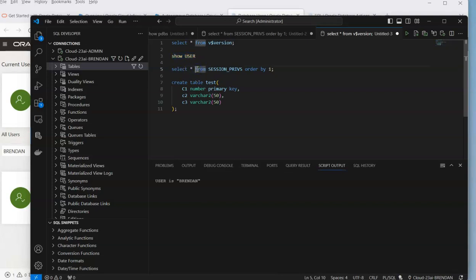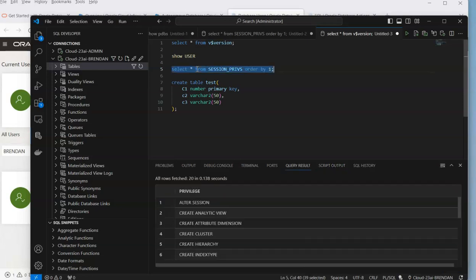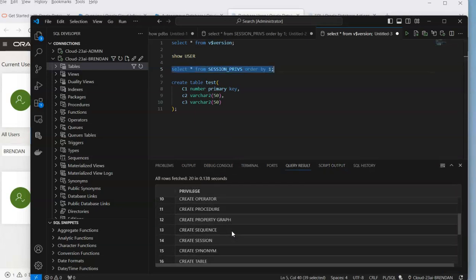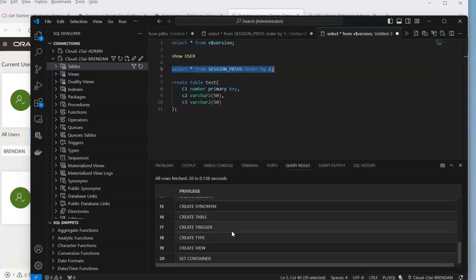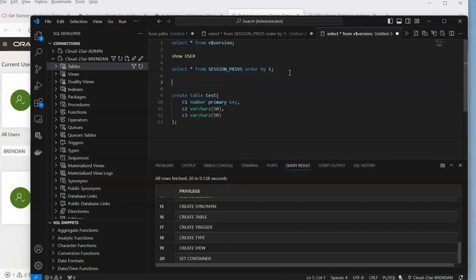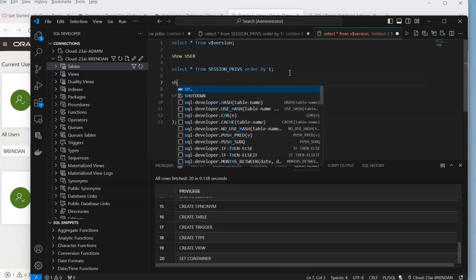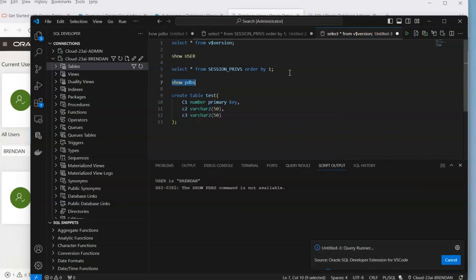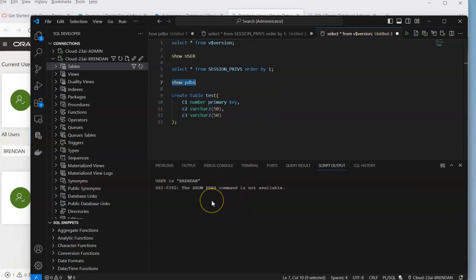If you were using the virtual machine, we would have had to perform additional steps to grant the developer role to Brandon. But we can see that's already been granted for us in this particular case. Another interesting thing is if we do show pluggable databases, that's not allowed within the autonomous database because it's self-managing.